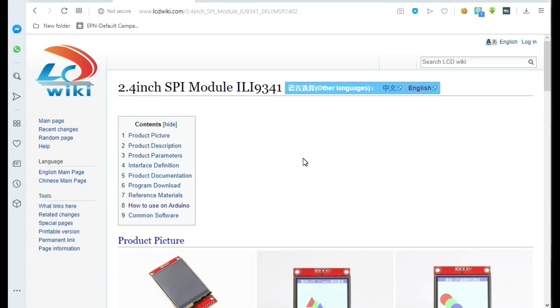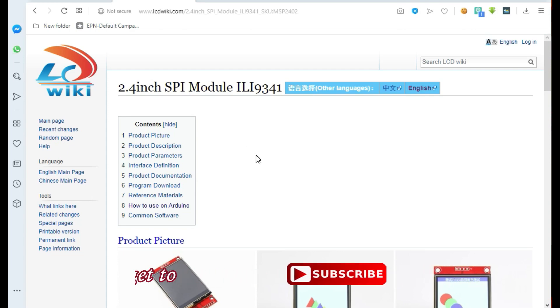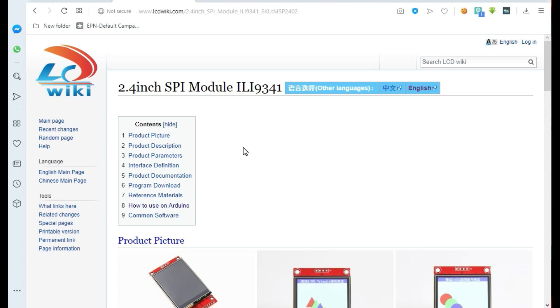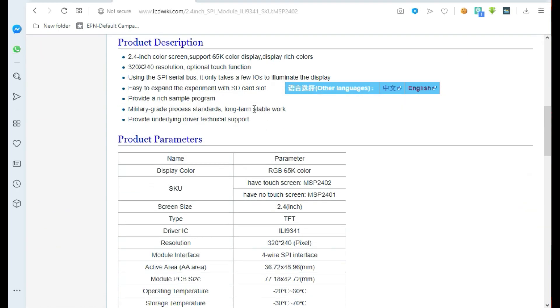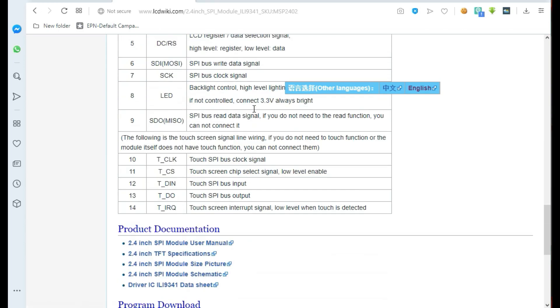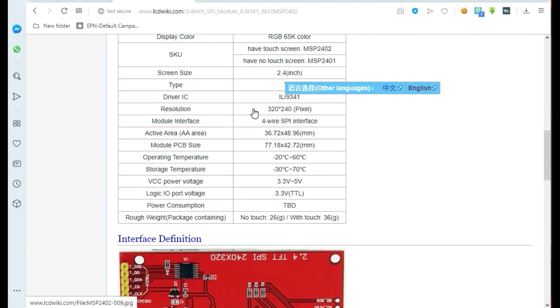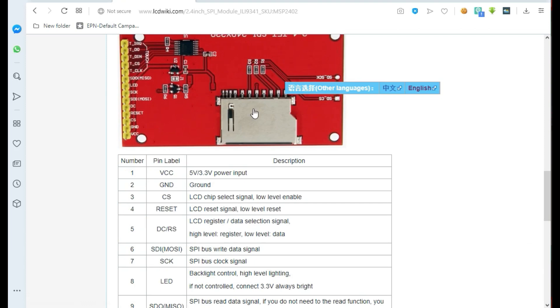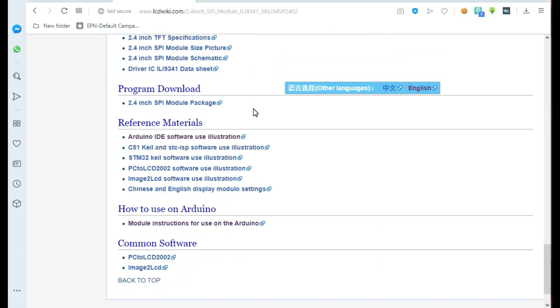There are a number of libraries that have been developed to run those TFT displays, but I prefer using the ones from this website here. I'll put the link in the description. It's the lcdwiki.com. They have some good libraries and examples that can help beginners to get used to using this display. From here, simply go to the reference materials.